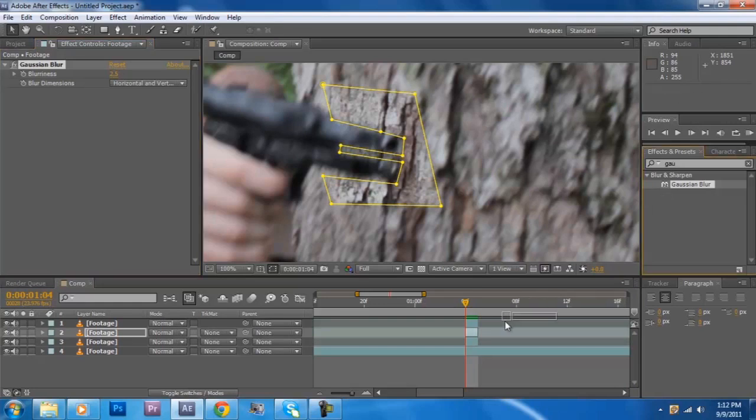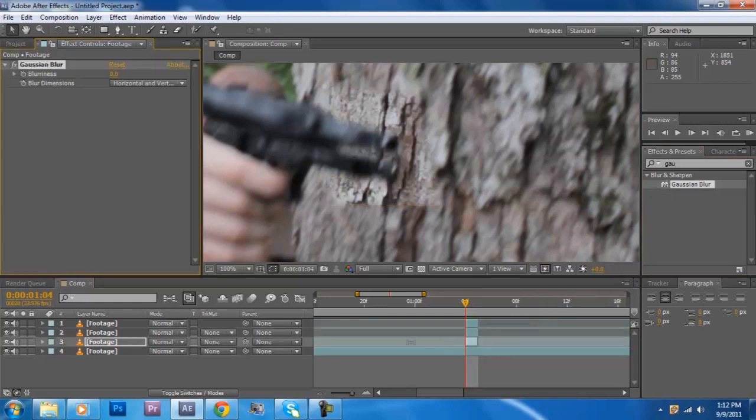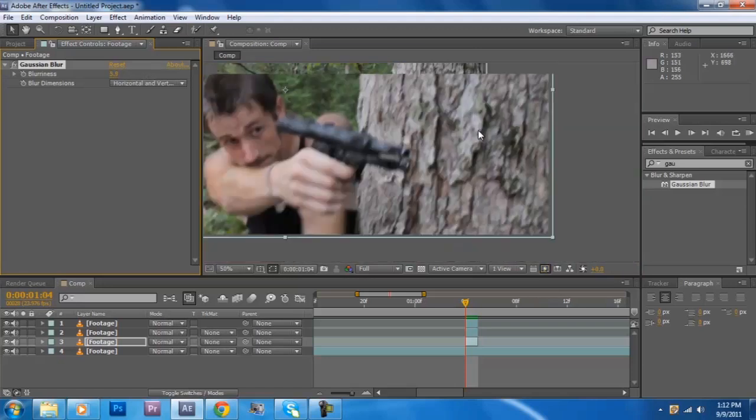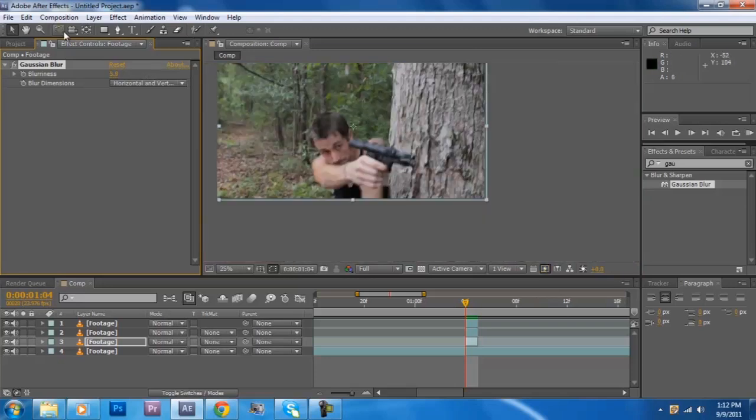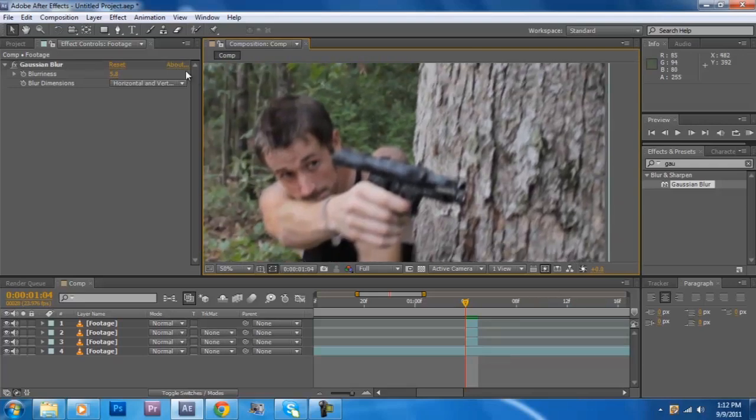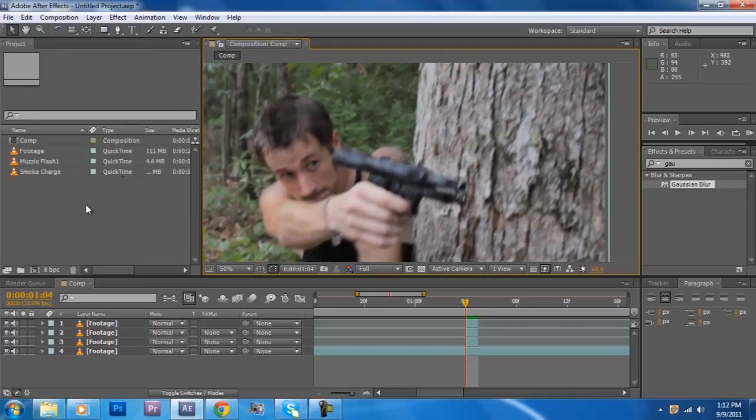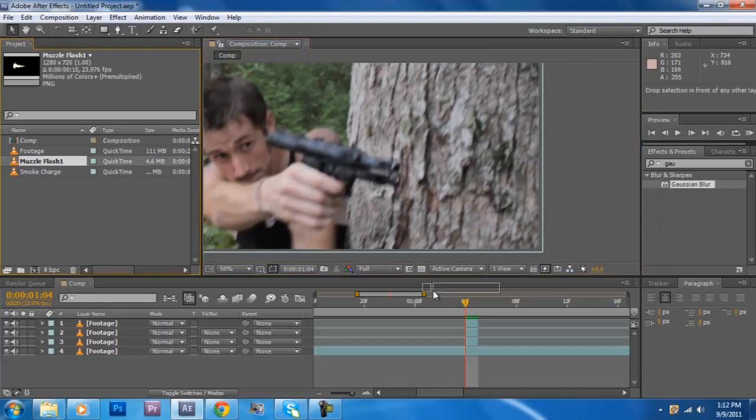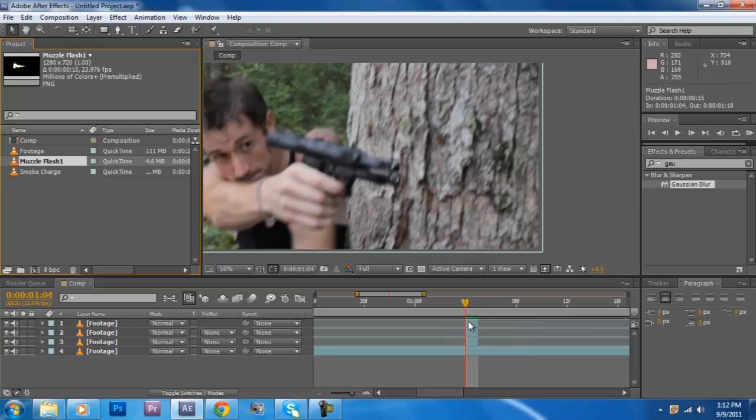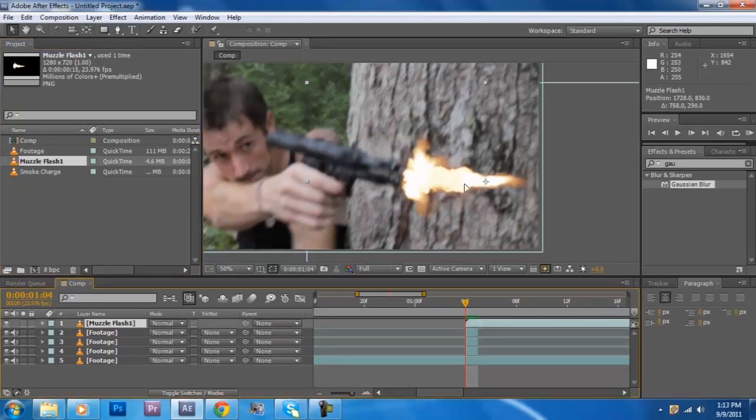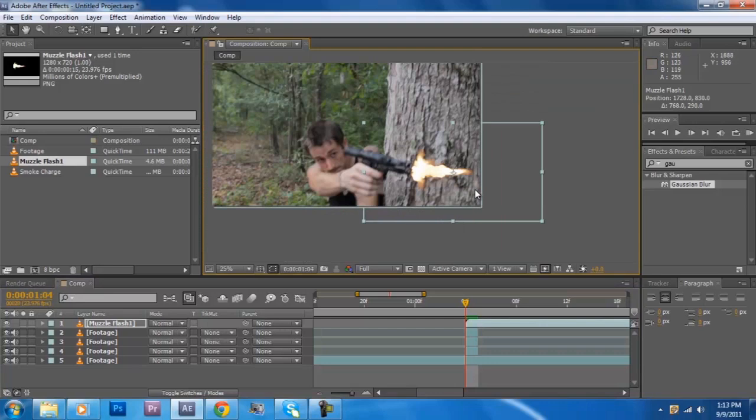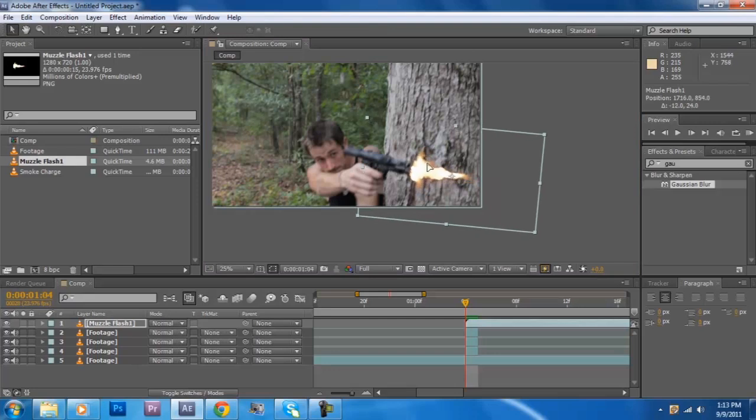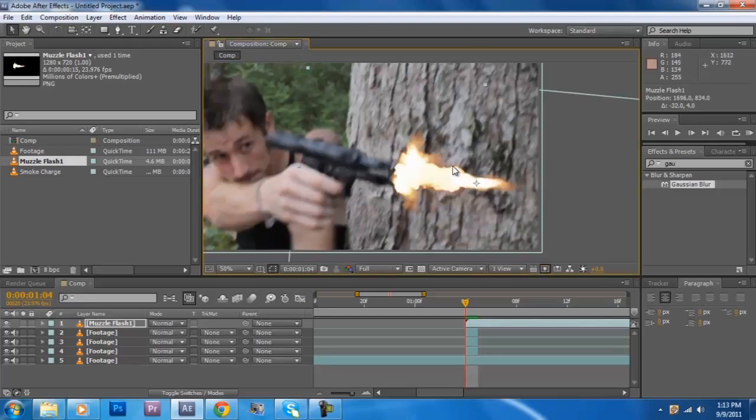If something doesn't look right just blur it, that's the secret. All right and just drop a muzzle flash on top of your footage and slide it into place and rotate it like so and place it.